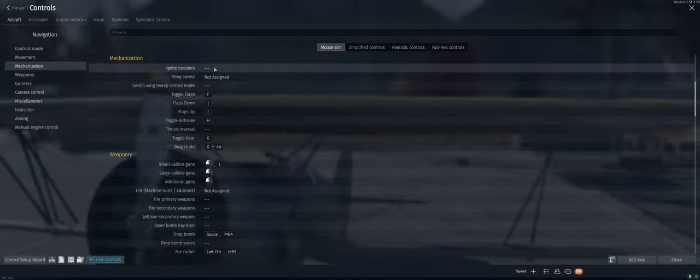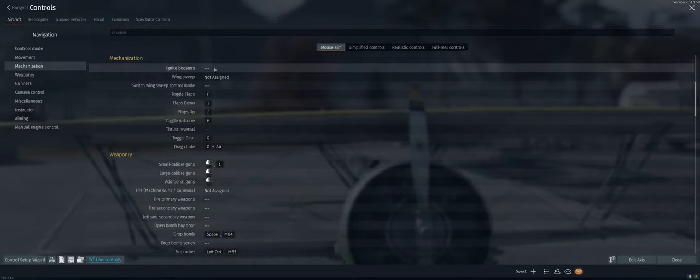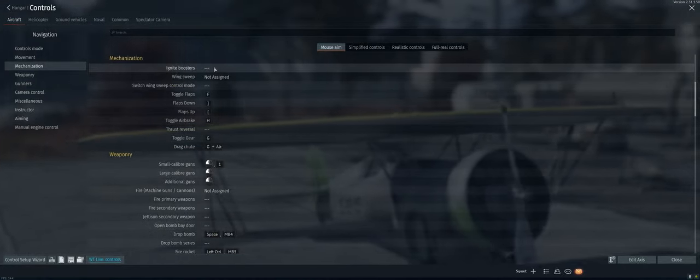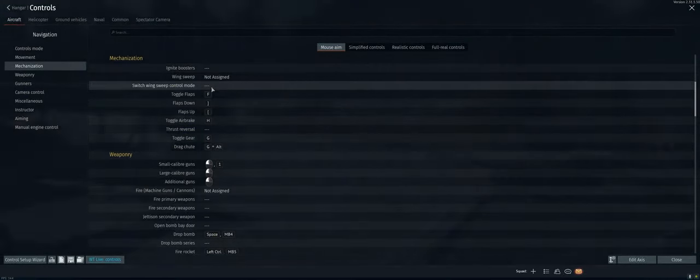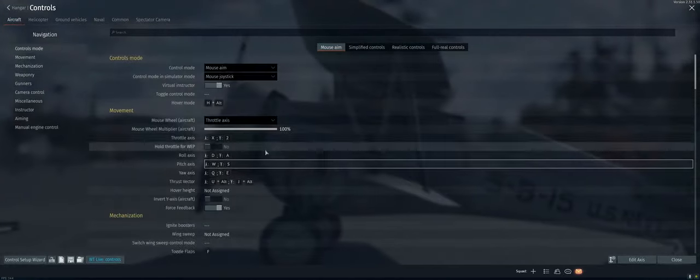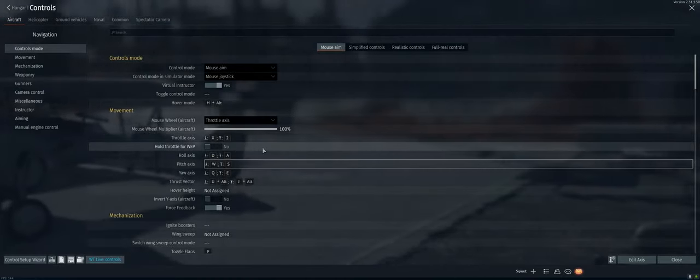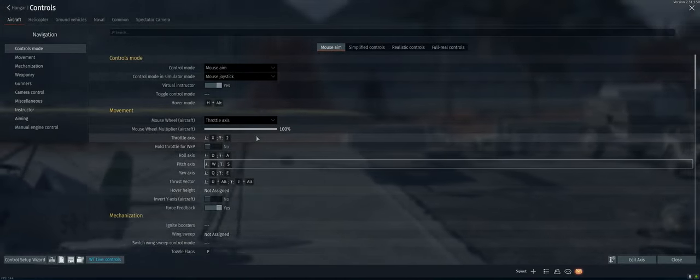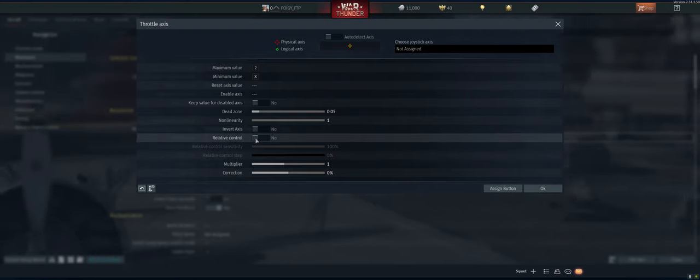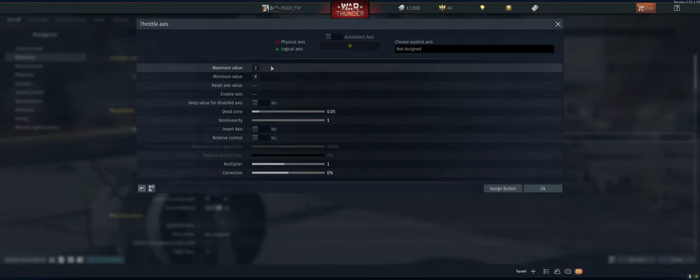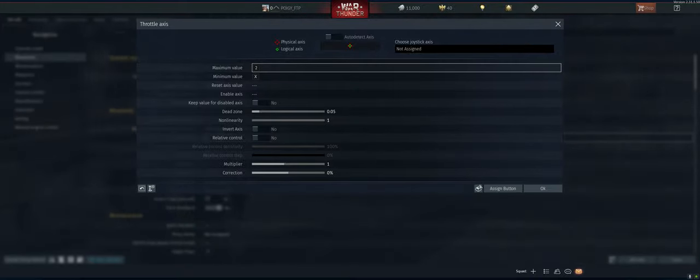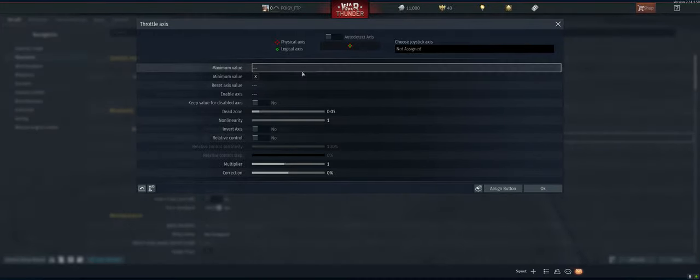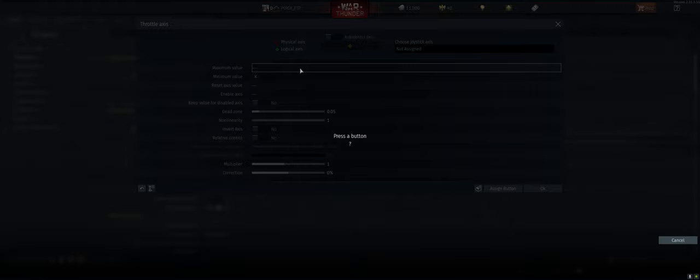So mechanization, ignite boosters, don't have any yet. So one little fix here, let's see. Throttle axis. That one can go away. We're gonna make that three.